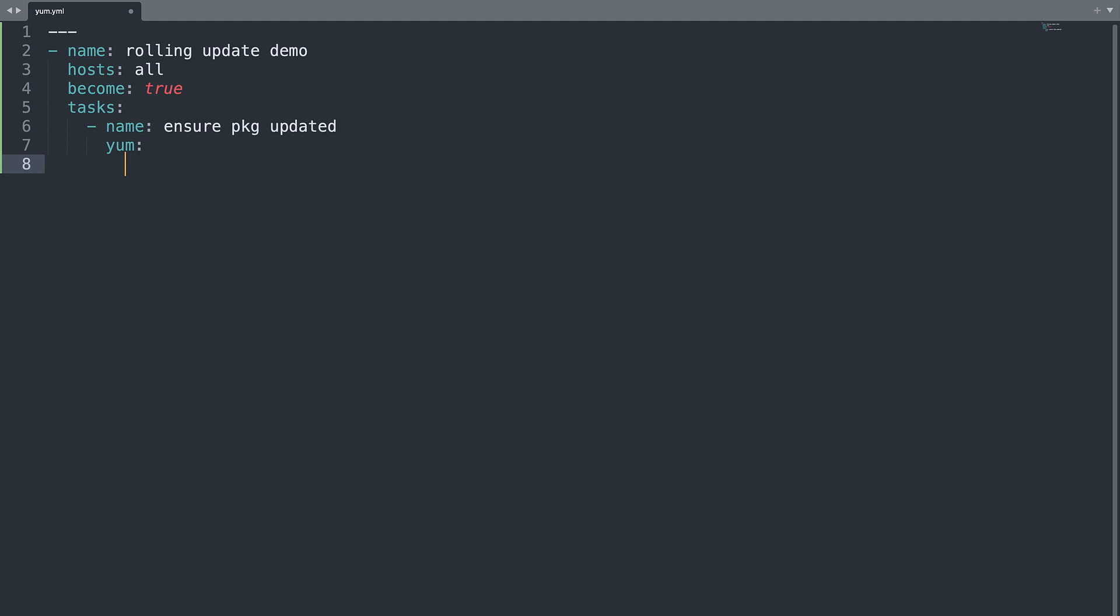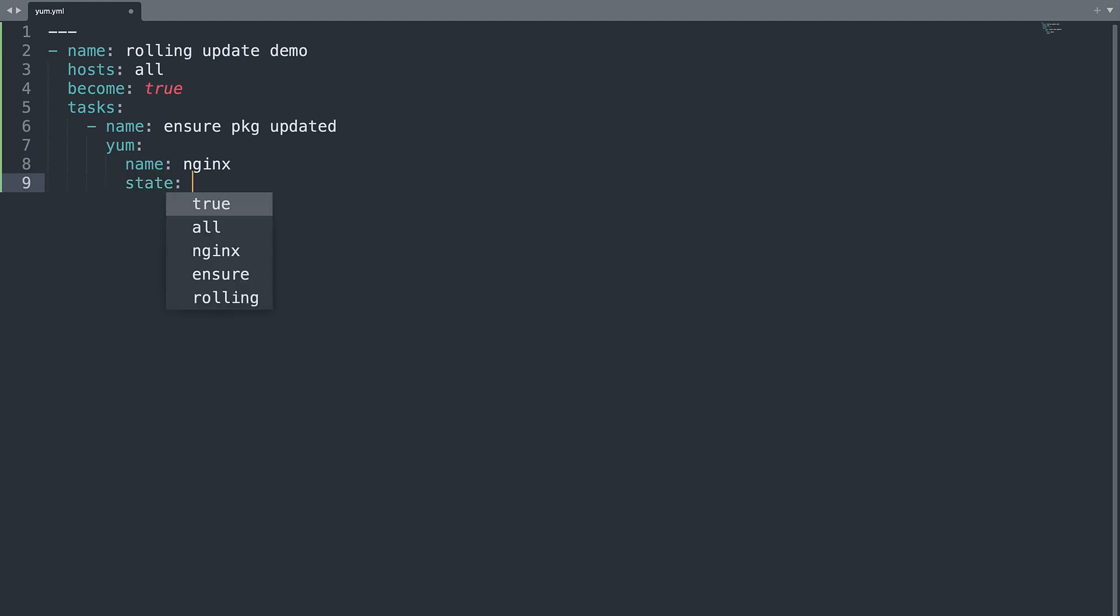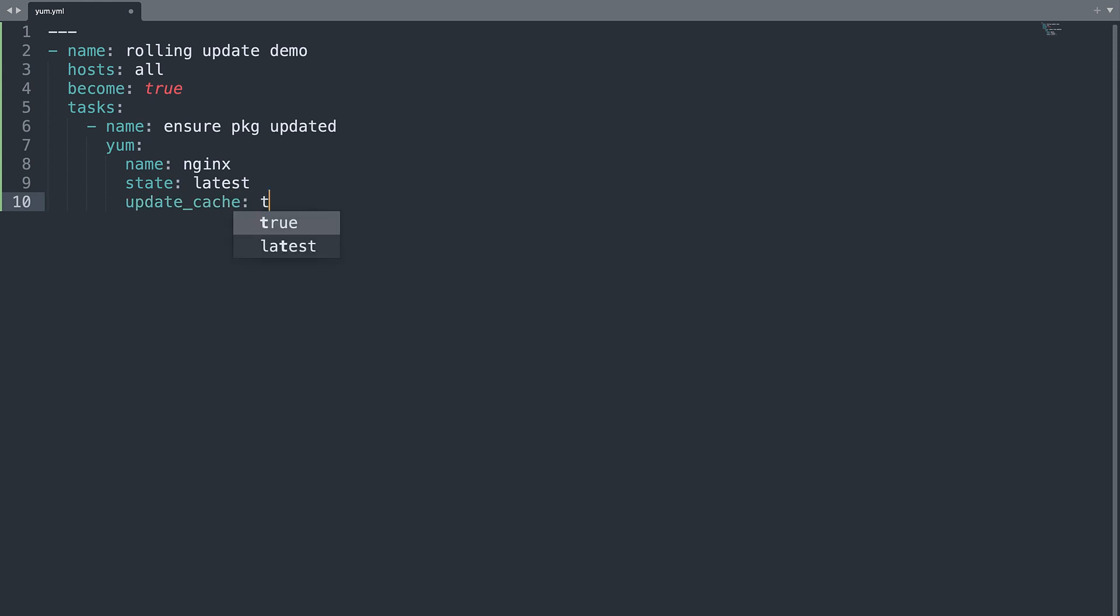Then let me specify the YAMM module. And then for example, specify the web server nginx, state will be latest. And then could be useful to update also the repository metadata, so update_cache set to true.